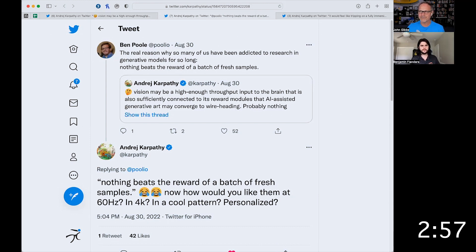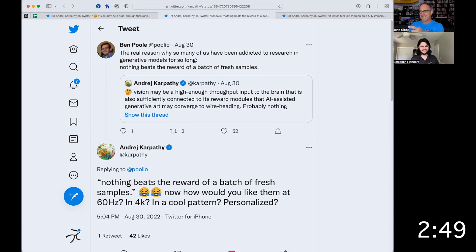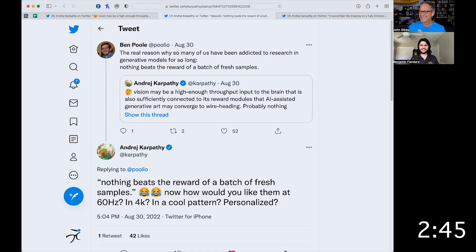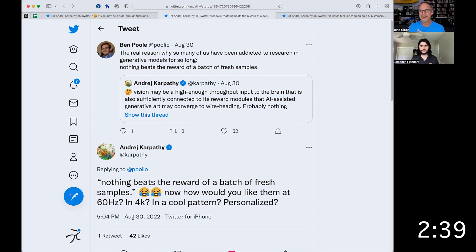We then get something from Ben Pool that says the real reason so many of us have been addicted to research and generative models for so long is nothing beats the reward of a batch of fresh samples. Ben, you can agree to that, right? Oh yeah — output you didn't expect, and it's so rewarding. It's very cool.